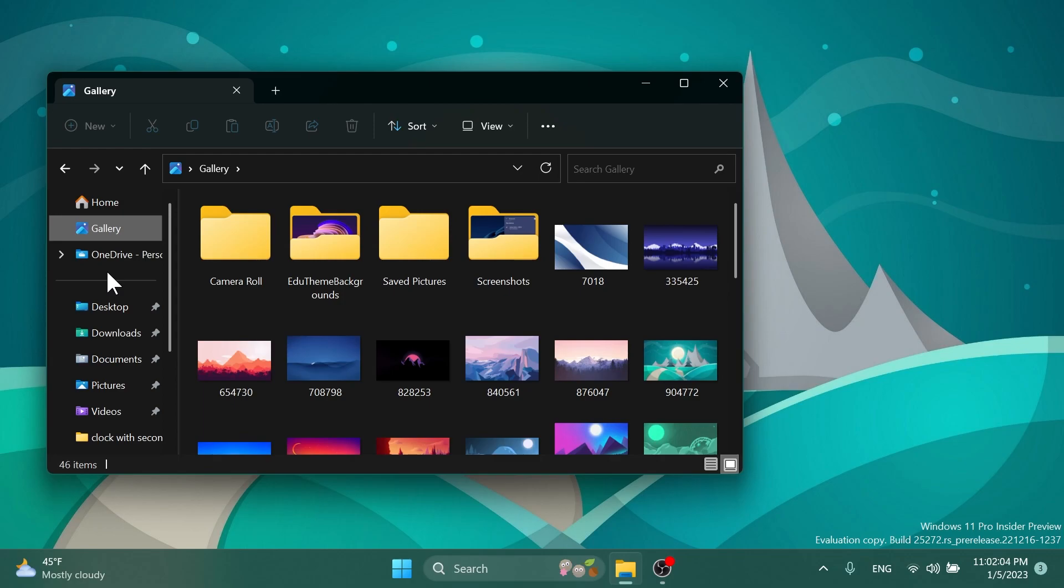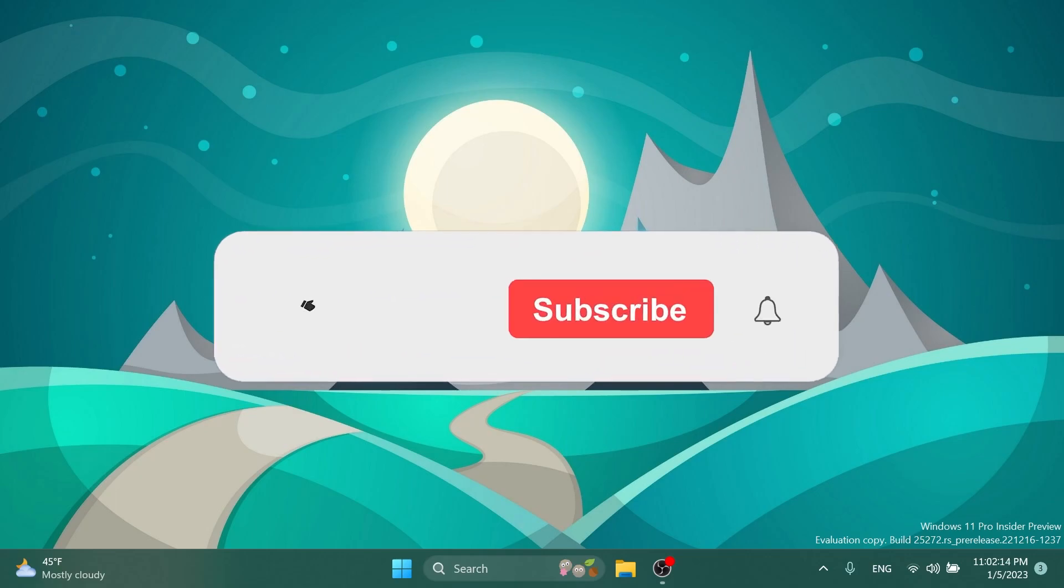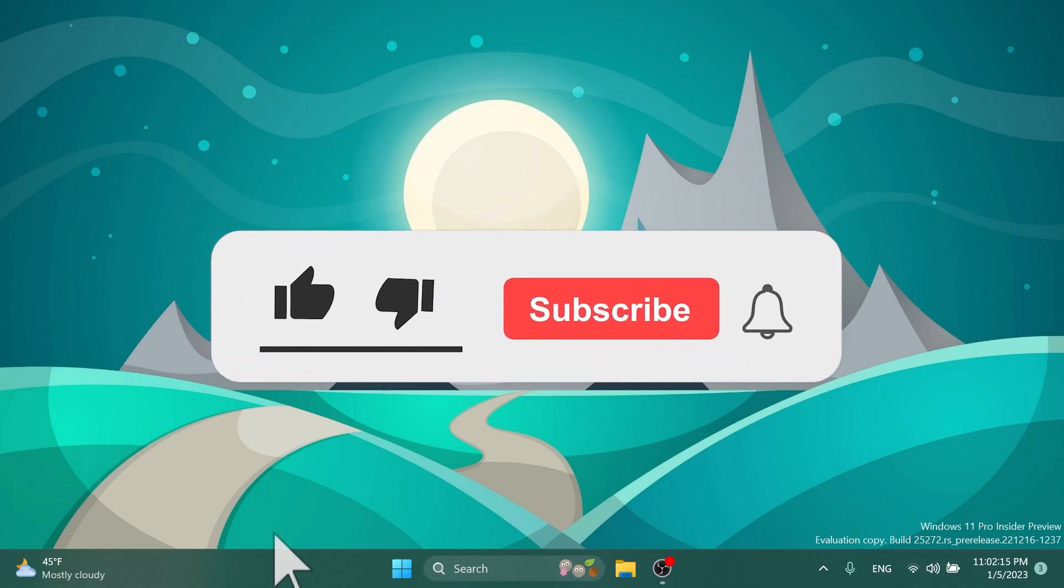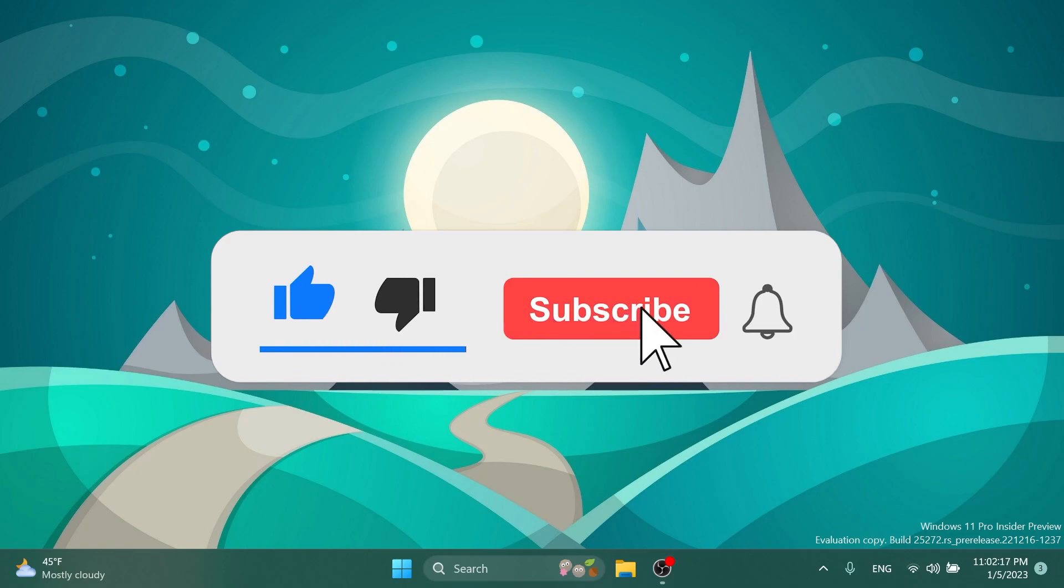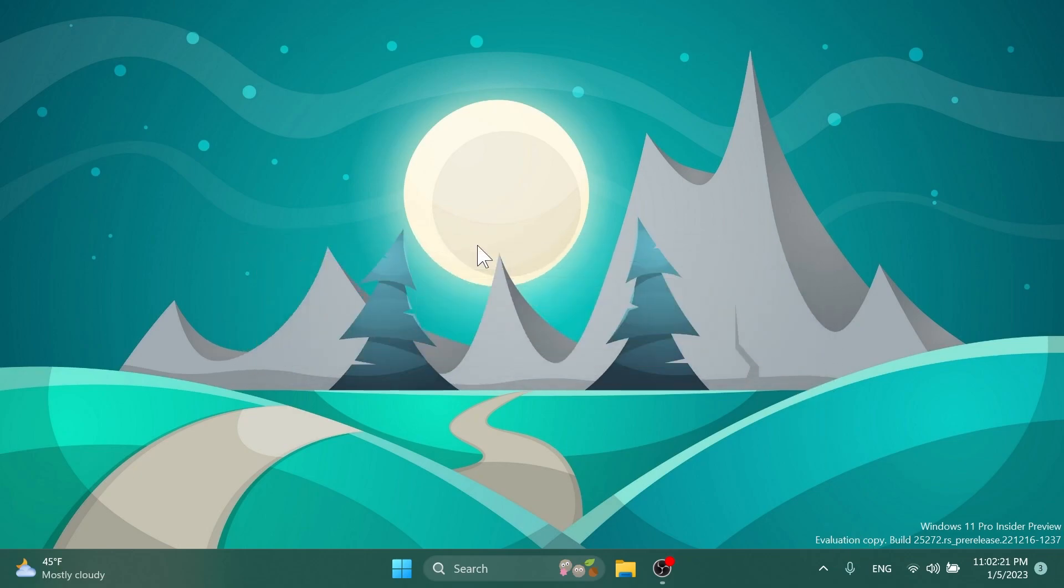You can download ViVeTool and also the command that I've used in this video from the article below in the video's description. If you enjoyed this video, please don't forget to leave a like below and also subscribe to the Tech Base channel with notification bell activated. I was Emmanuel from Tech Base. Until next time, have a nice day.